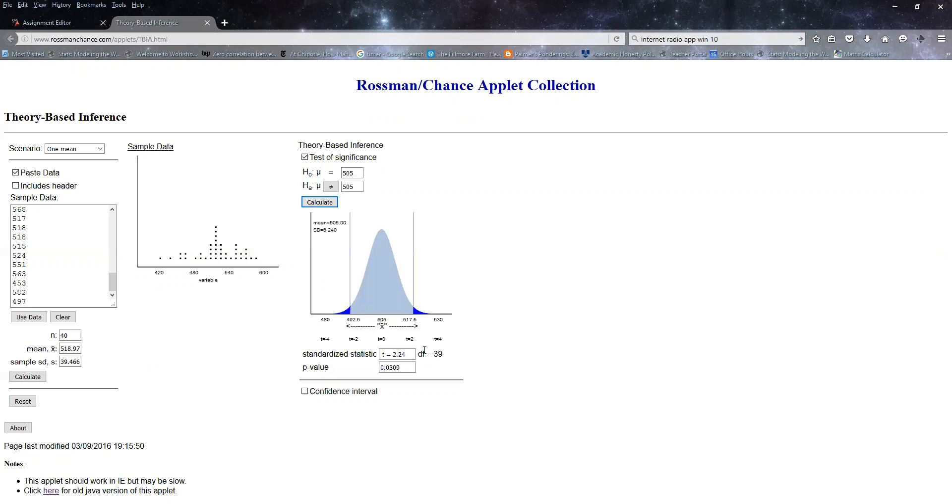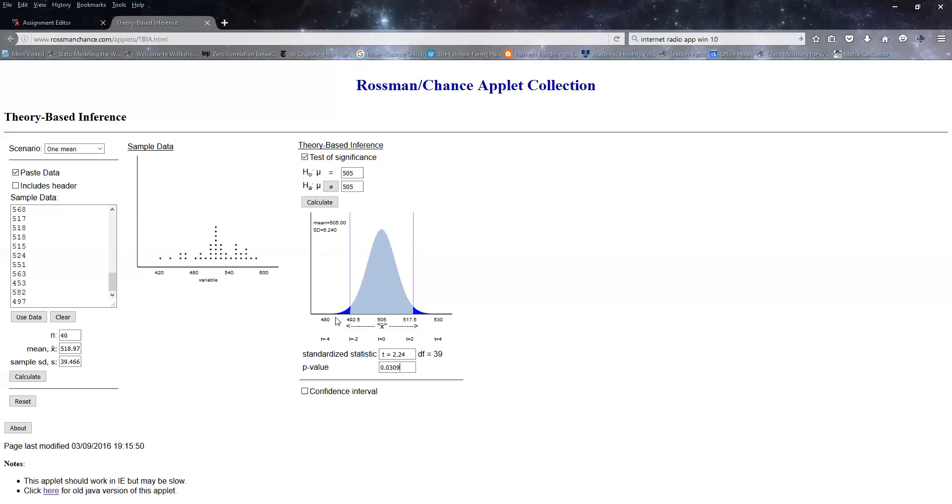I'm going to click calculate and here's my t-score. They're asking for the degrees of freedom, here's 39, and then here's my p-value. So now I'm going to write this down so I don't lose this. I've got a t-score of 2.24 and the p-value is 0.0309.